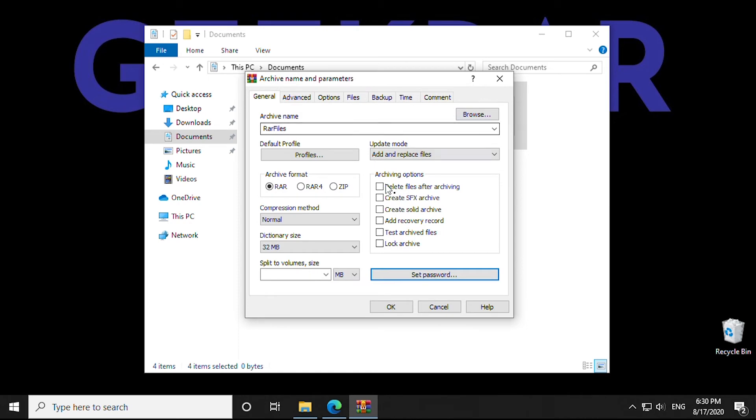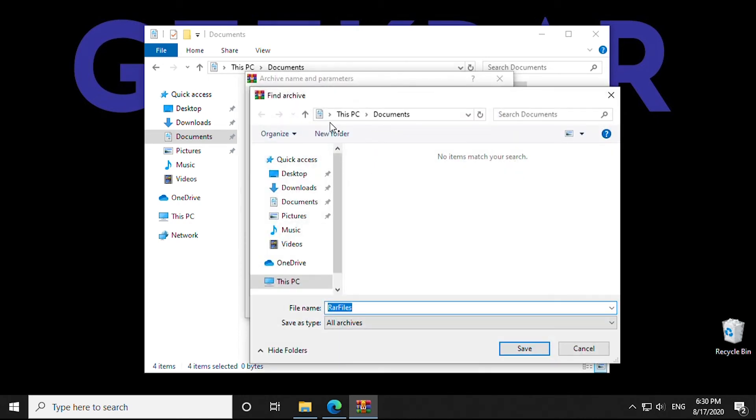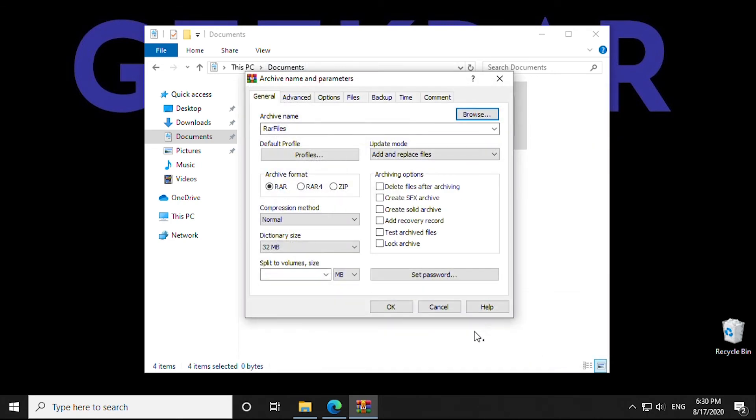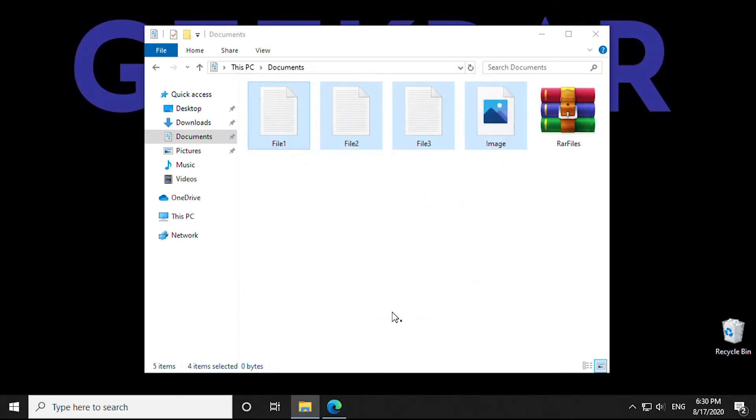When you click on browse, you can specify the location that you'd like to save the file. Enter in the name, click OK. And you're done.